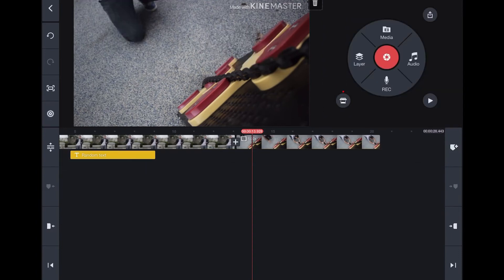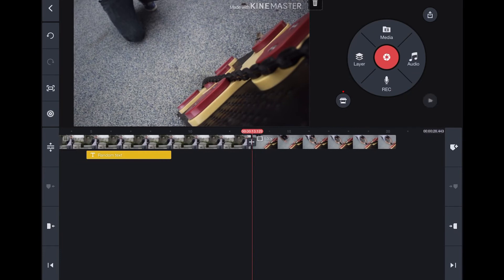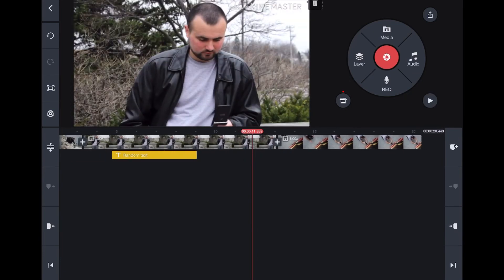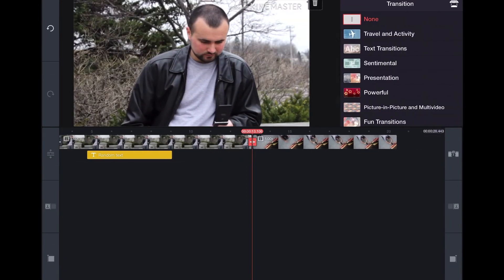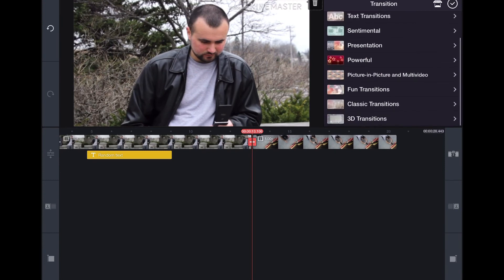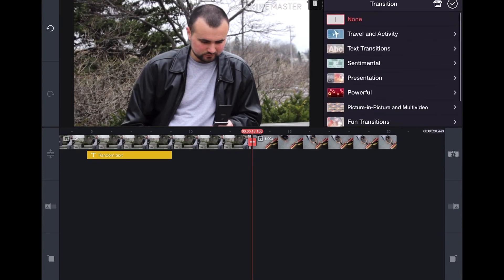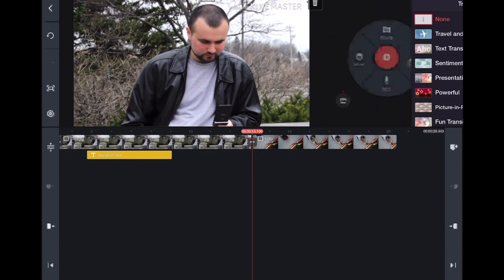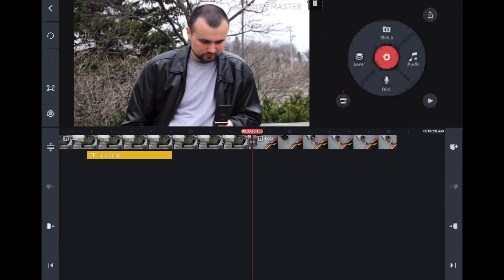Now if you want to add transitions in between your videos, you'll notice in between these clips, there's that plus button. If you simply click that, you can add different transitions. There's a whole bunch to choose from here. Some of them are paid, some of them are free, but that is where you would add transitions to your videos.